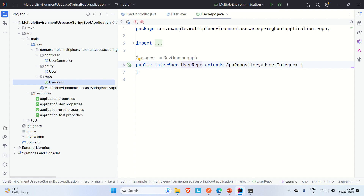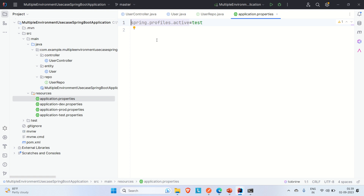In the source folder, I've created three application properties files in addition to the main application.properties: one each for dev, production, and test. Each contains configuration for its respective environment. The main application.properties uses 'spring.profiles' to pick the particular environment to run on.